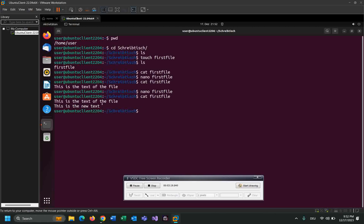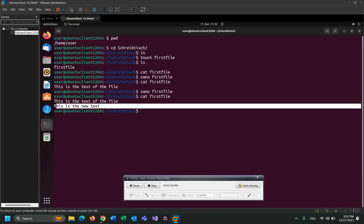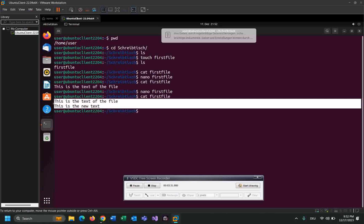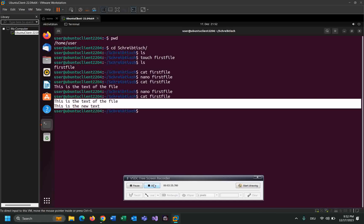Yeah guys, that's how you can edit a file on Linux Ubuntu using terminal. Thank you guys for watching. If you have any questions just drop them in the comment section, I will be very happy to help you.